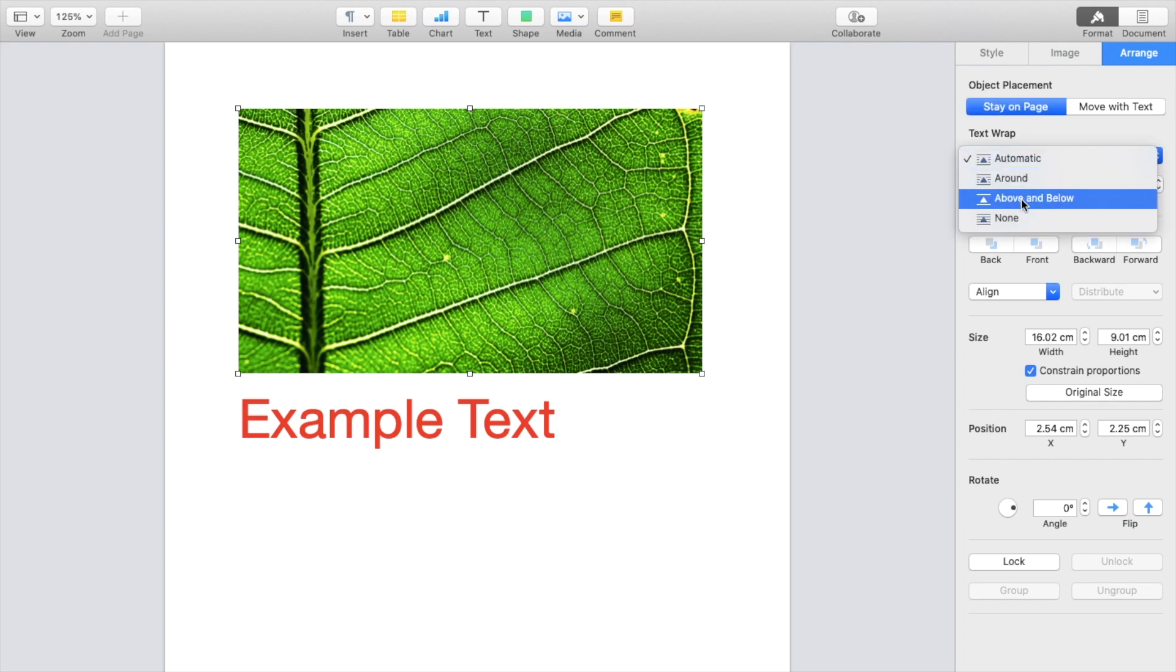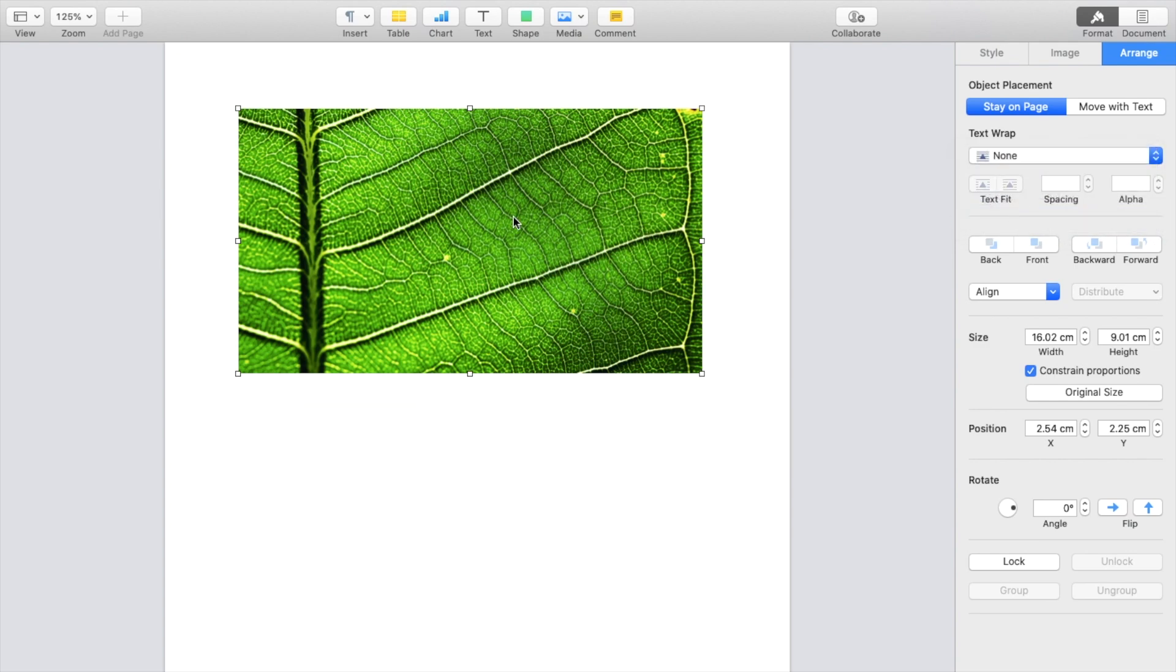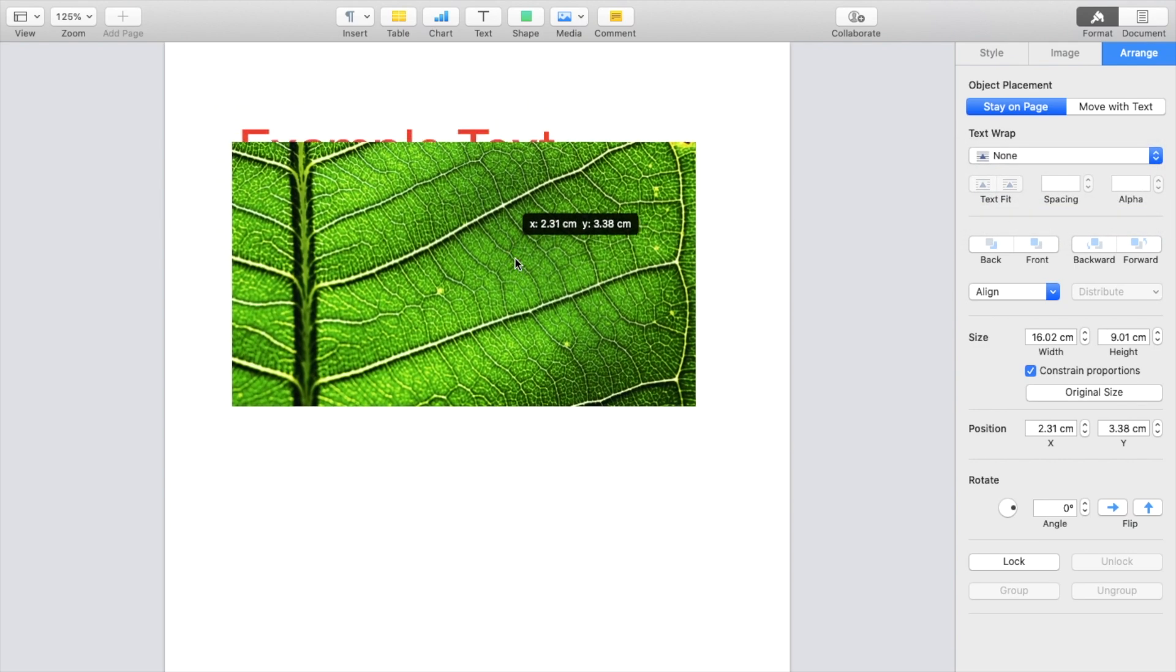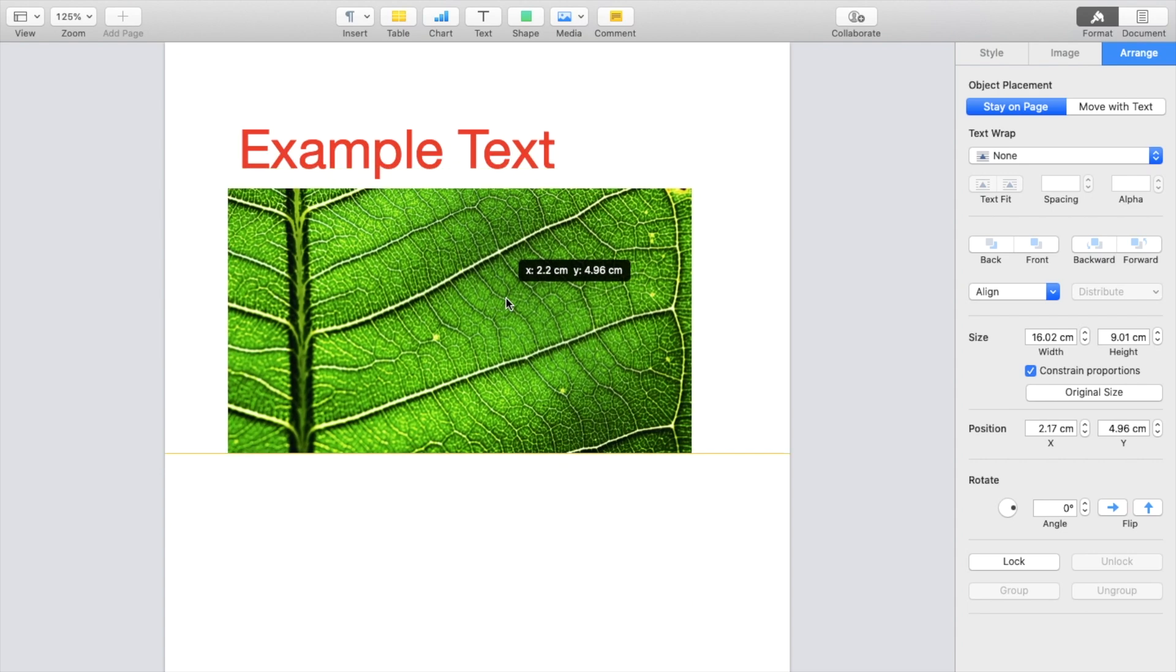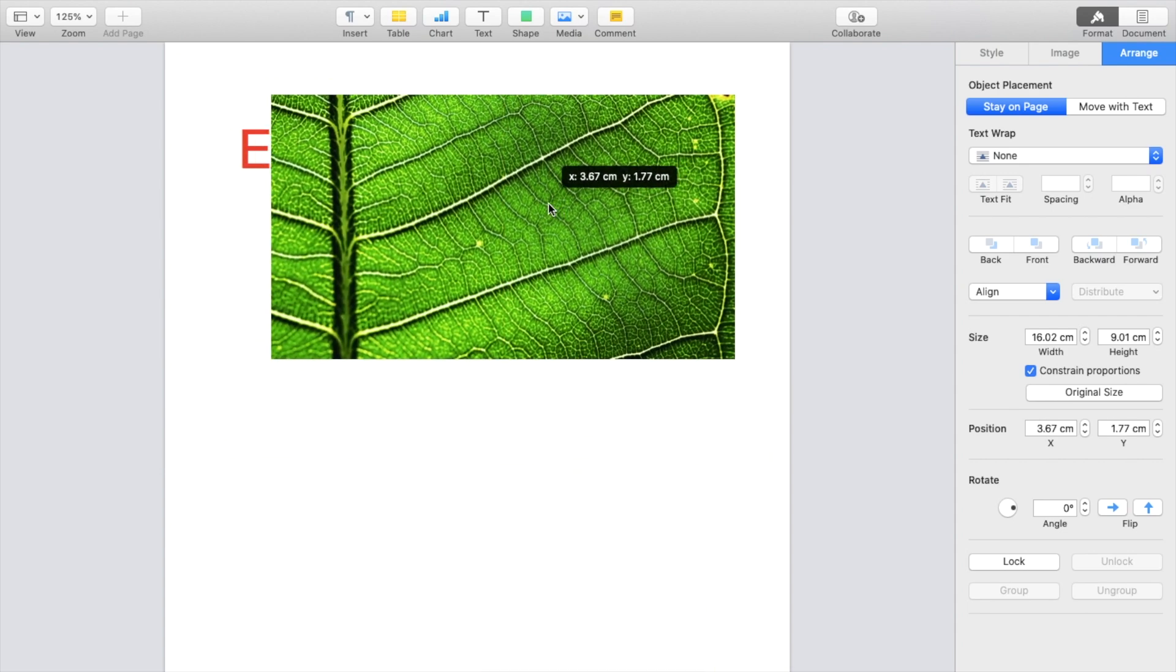You can go above and below, you can go none. So if you were to go to none right here, you actually can just slide this over top or below just like that.